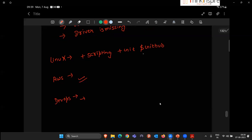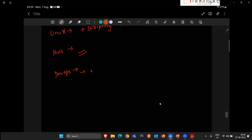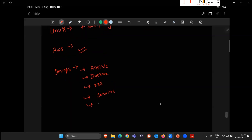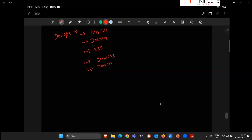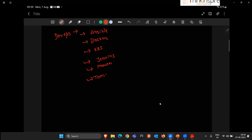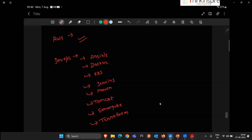Once AWS is complete, in the DevOps part we'll learn different tools and technologies: Git and GitHub first, then Maven, Docker, Kubernetes, Jenkins, Tomcat, and Terraform. These are all the things we'll be learning, one by one, and you don't have to worry about what each tool does — we'll be seeing all of them in detail.